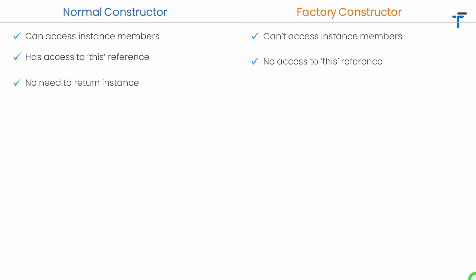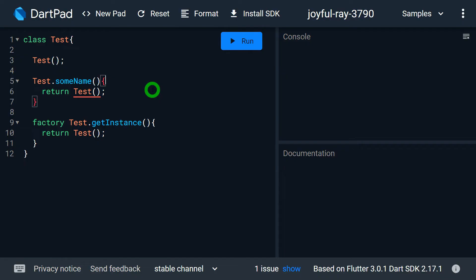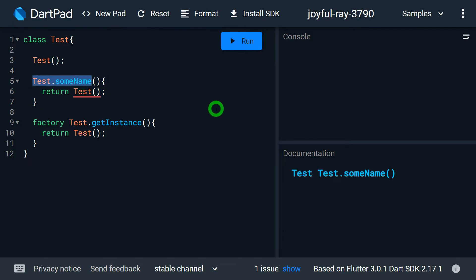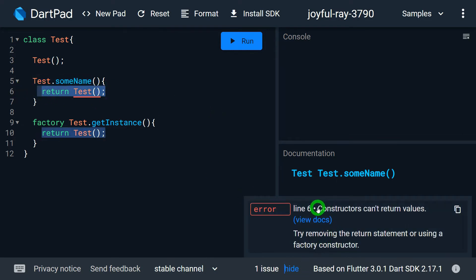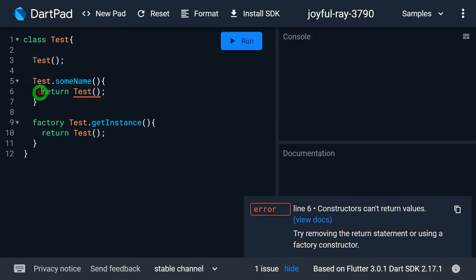In case of a normal constructor we don't need to return an instance, but for a factory constructor it's compulsory to return the instance using a return statement explicitly. In case of a normal constructor we cannot write a return statement — if you try this you'll get an error. Look at this example: we have a constructor called Test.someName, which is a normal generative constructor, and if I try to write return Test, the error says constructor cannot have a return value. So within a normal constructor we cannot return a value.